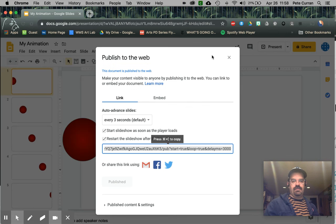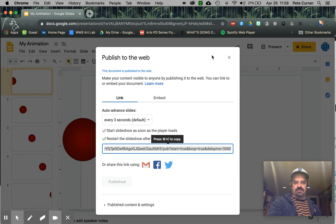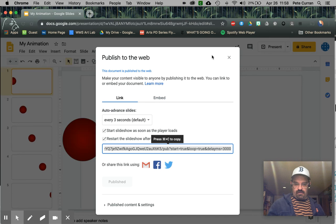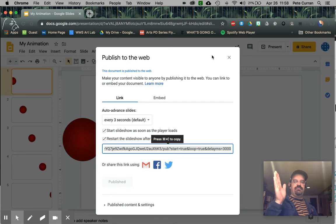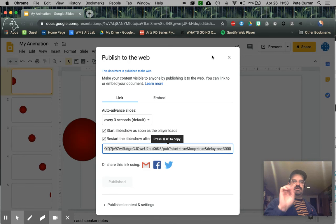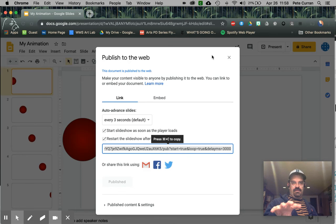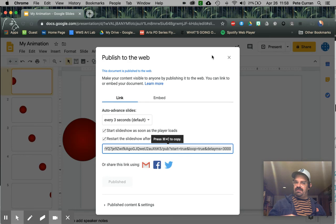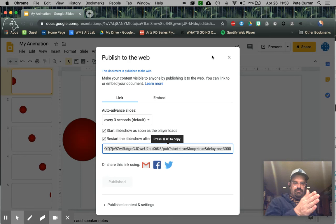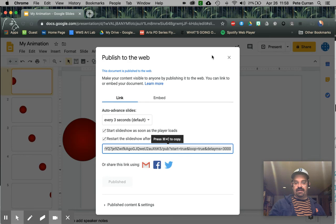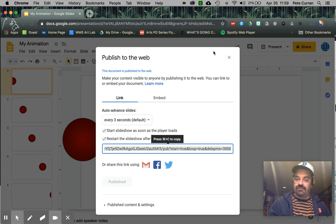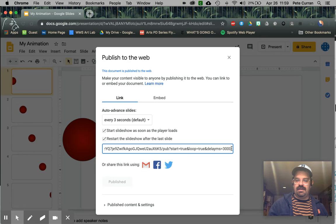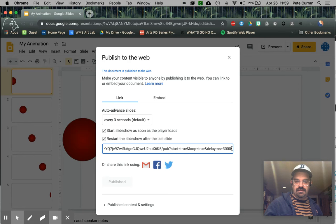And what you'll get is this Google address, this web address. If I just copied it now, what it would do is every slide would be on the screen for three seconds, and then it would move to the next slide. Now, three seconds is a very long time. You're not going to get that illusion of movement that way. So you need to shorten that. This is where it gets a little tricky. Before I copy this code, see where it says 3000 over here. I'm going to get rid of that.